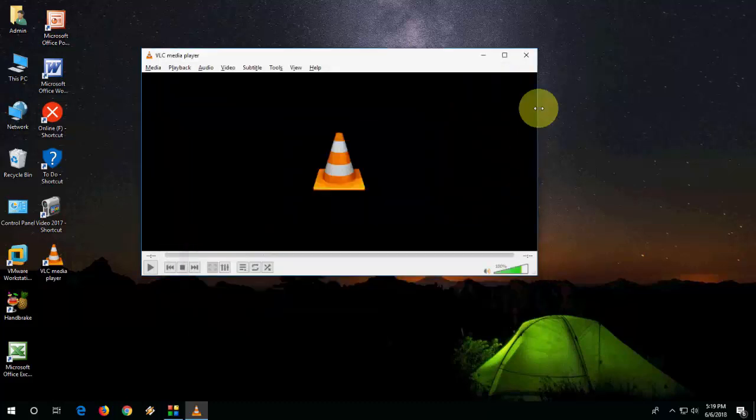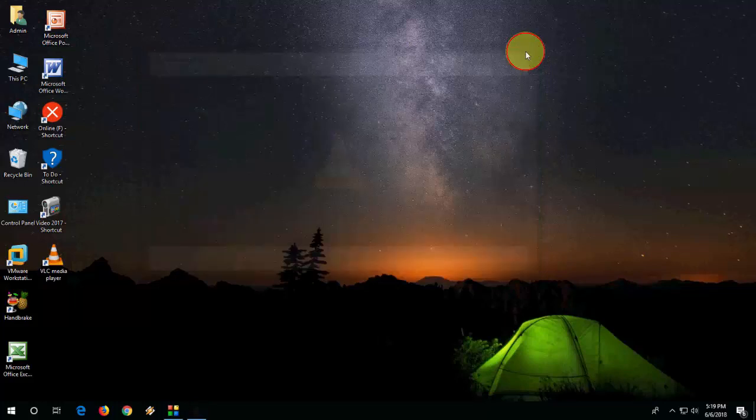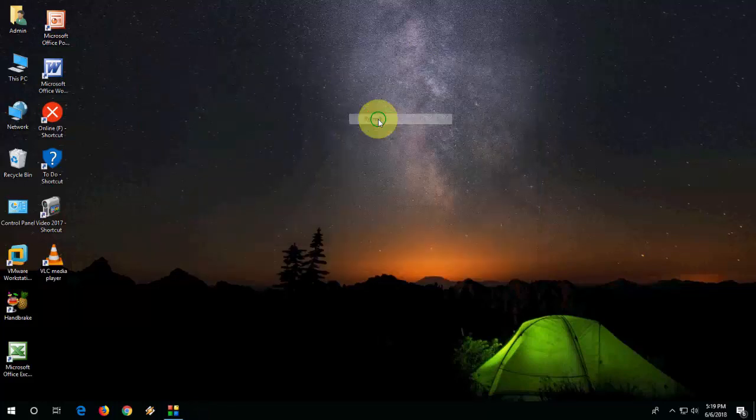to update VLC player in Windows PC. Thanks for watching, catch the next video. Please like, share, and subscribe.